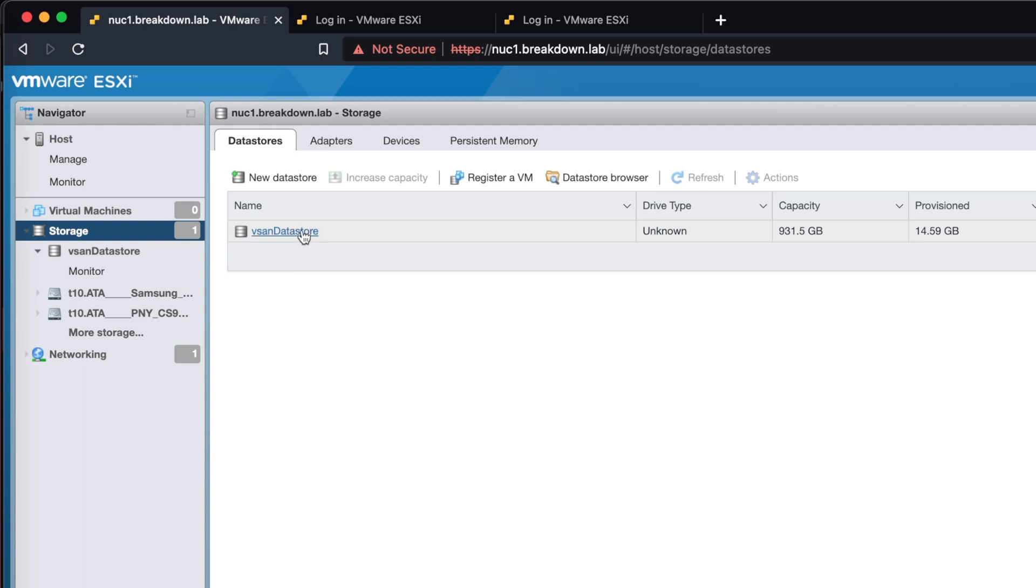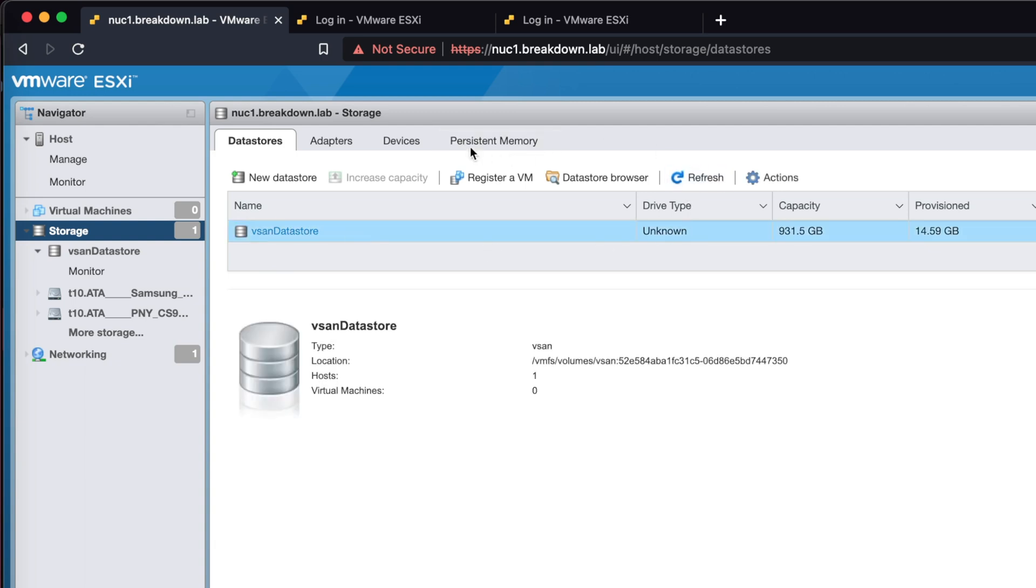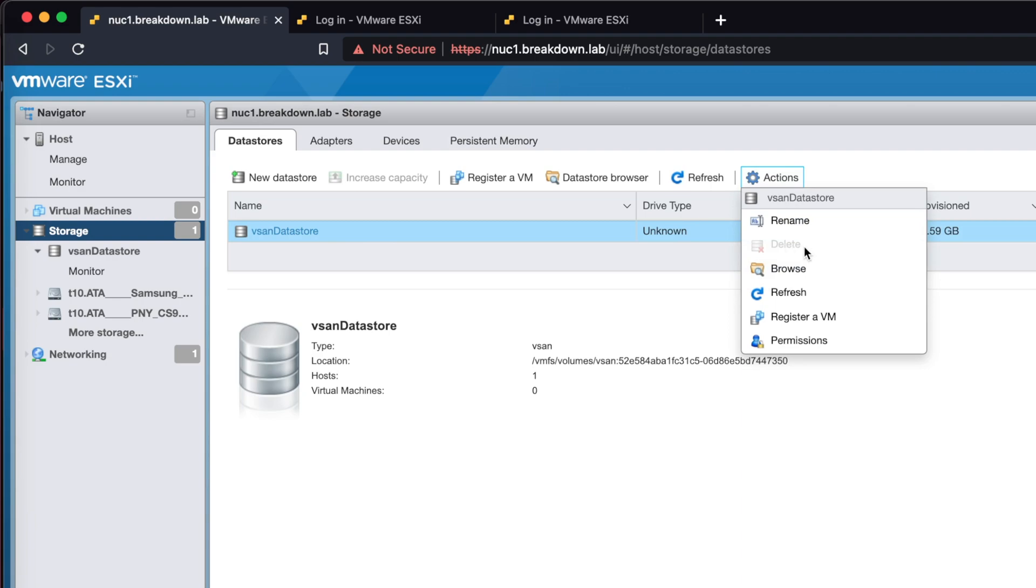Right now, the vSAN data store is unable to be deleted. If I try to delete it, the option is grayed out.